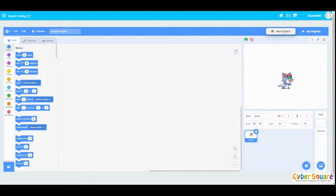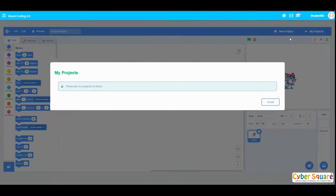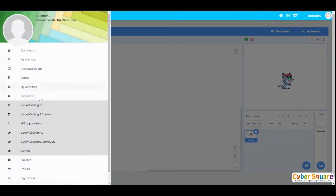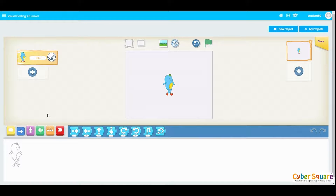The next one is Visual Coding — you can do your visual coding projects in the platform itself, create new projects, and save them. Saved projects will be available in the My Projects menu. The next one is Visual Coding Junior, which is for smaller grade students, and you can save your projects there as well.